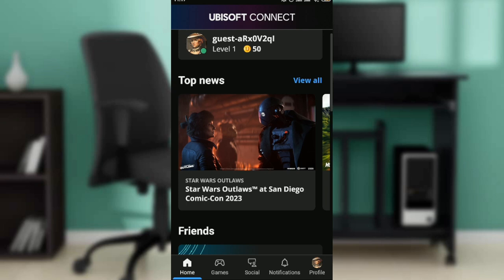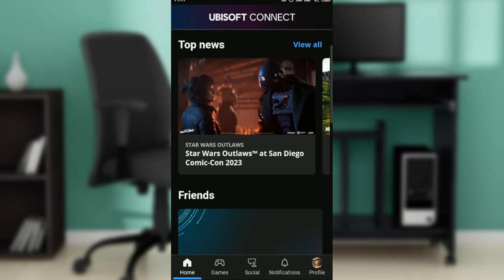Once you log in successfully, it's going to take you right into this home page where you can navigate through a range of options to have a great Ubisoft Connect experience. Now that we are here, let's get into today's topic, which is how to change your account name on Ubisoft.